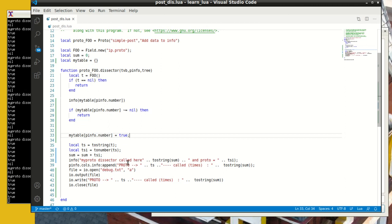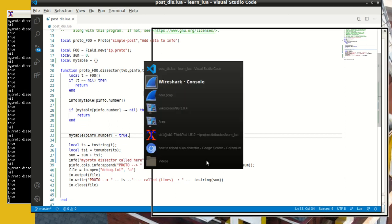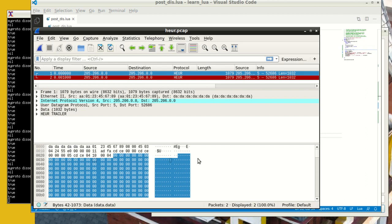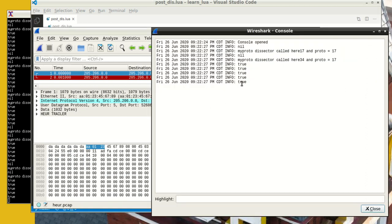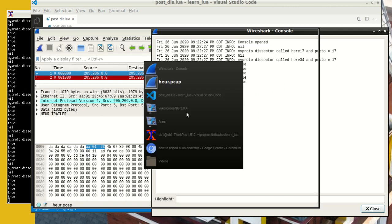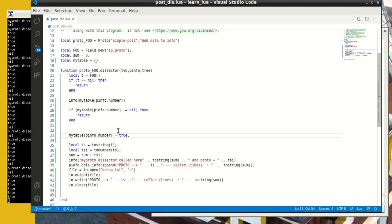And info will log. And you can see that in our log here, you can see this MyProtoDissector called here, et cetera. And so you can log stuff into that, the info, using info, you can log into the console, which is pretty cool.